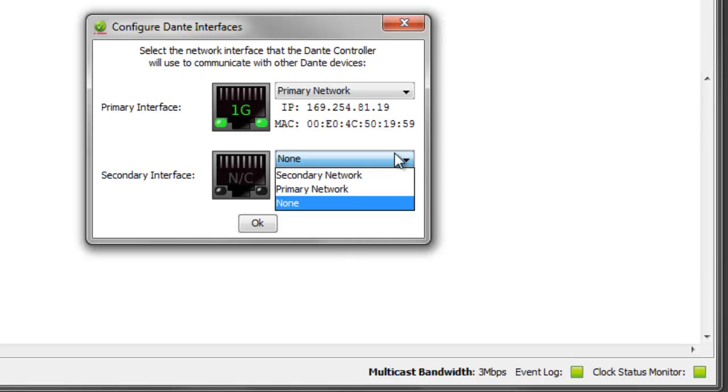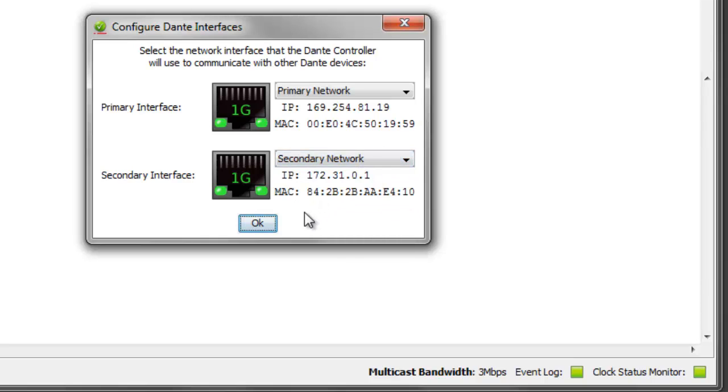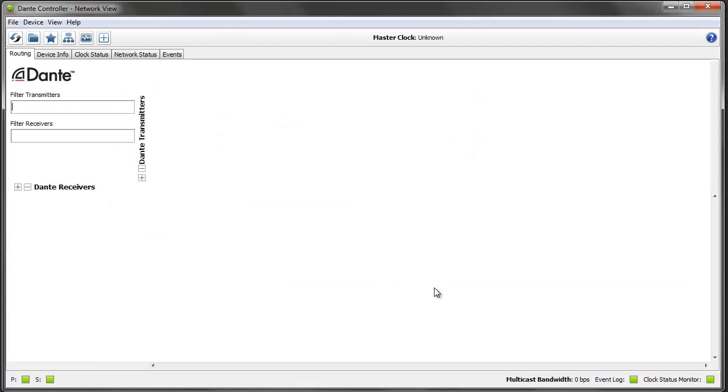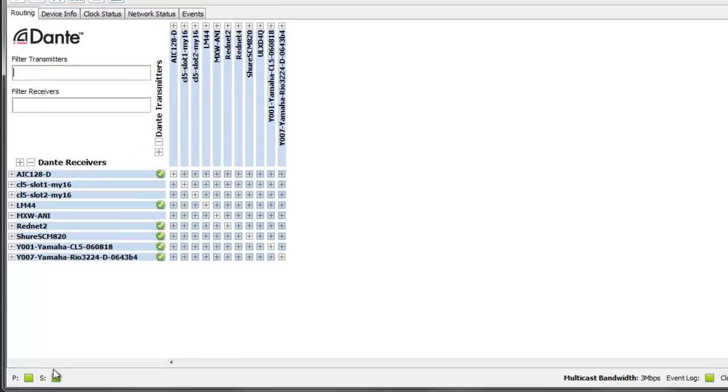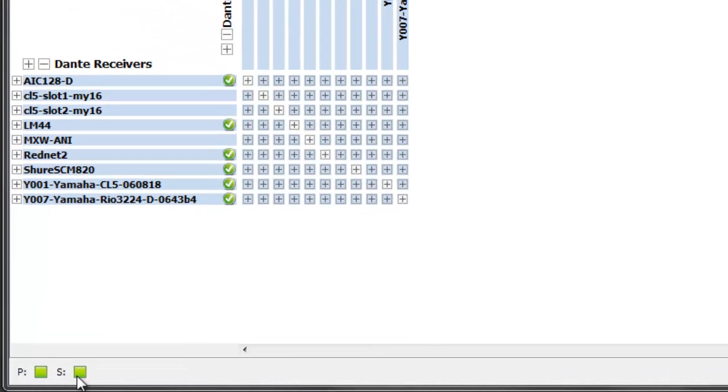So if I tell DC that I want to run the secondary network now, it will go away and come back with all the devices, and now you can see the green icon. We're now talking to the Dante network on both interfaces in parallel.